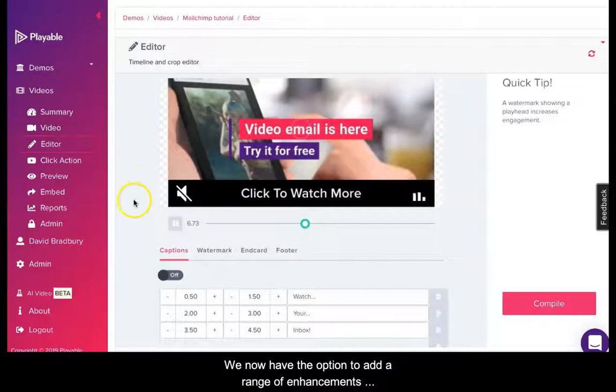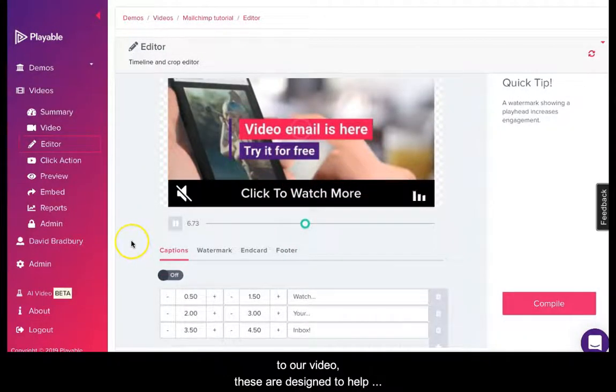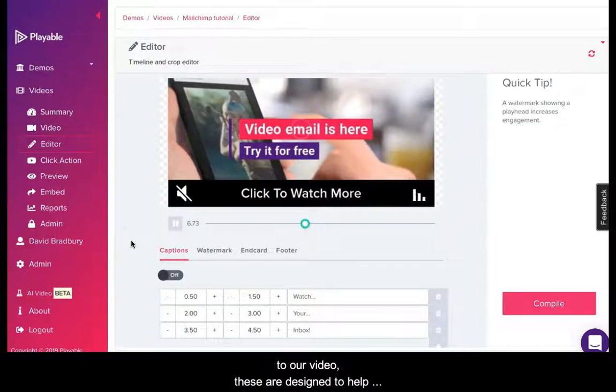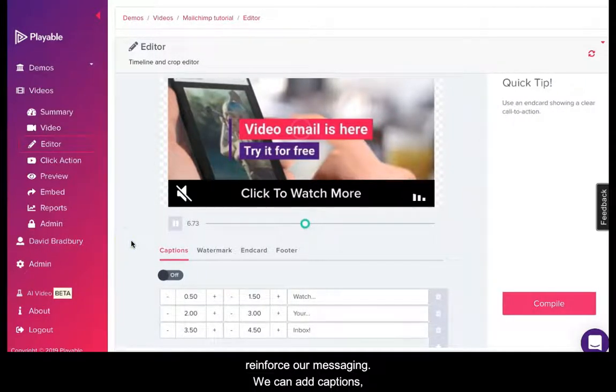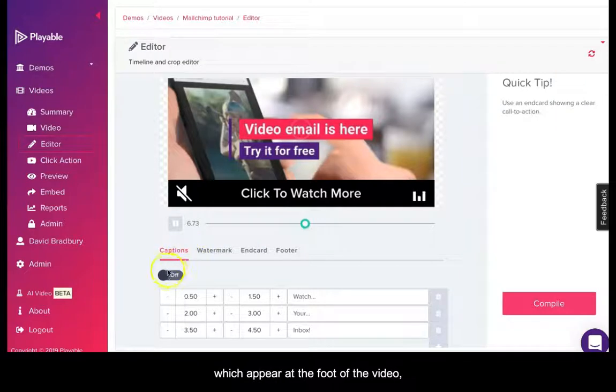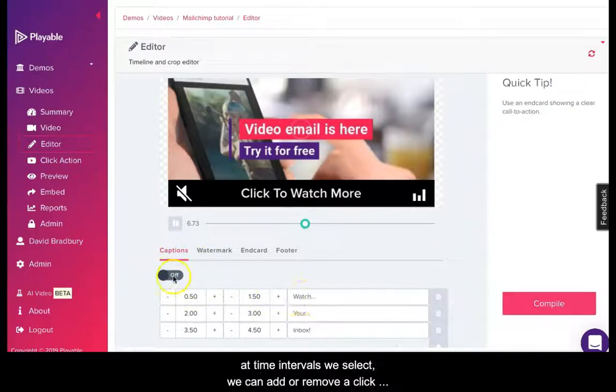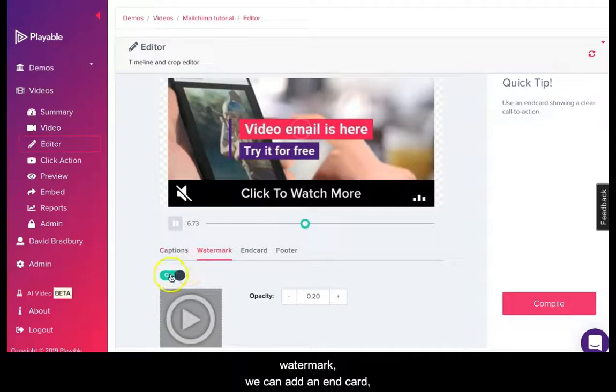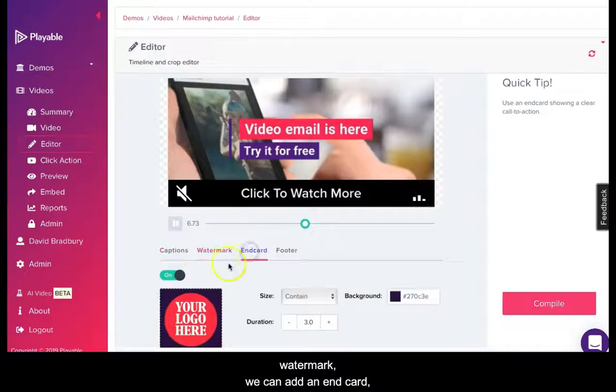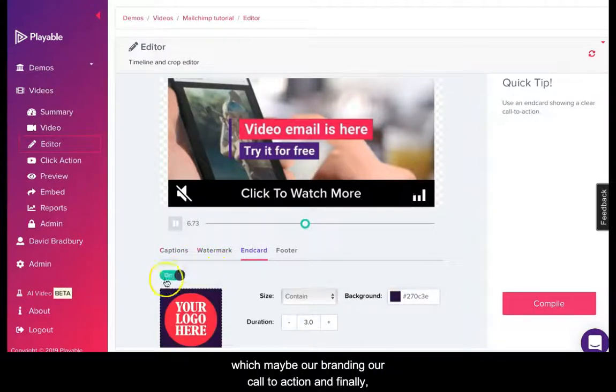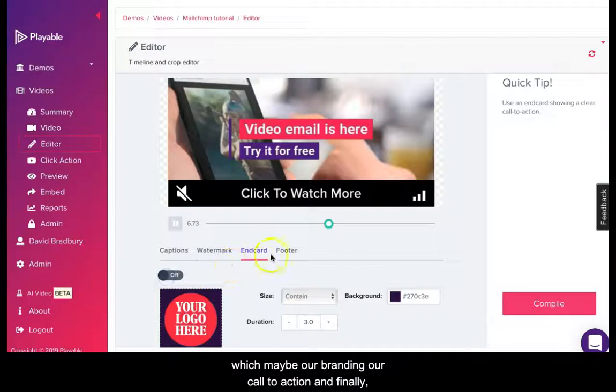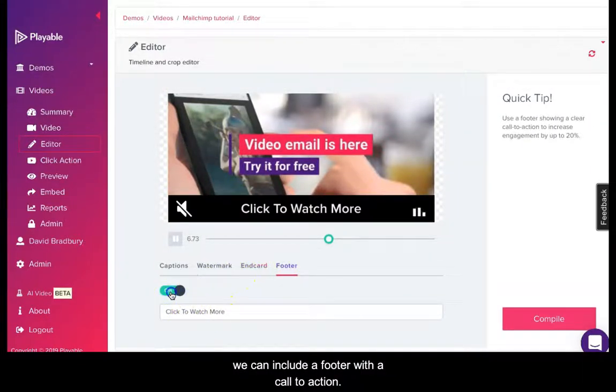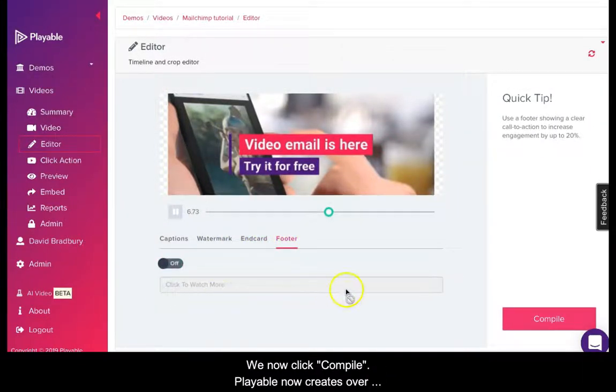We now have the option to add a range of enhancements to our video. These are designed to help reinforce our messaging. We can add captions which appear at the foot of the video at time intervals we select. We can add or remove a click watermark. We can add an end card which may be our branding or a call to action. And finally we can include a footer with a call to action. We now click compile.